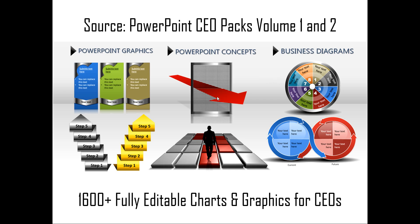The two CEO packs have more than 1600 fully editable charts and graphics that allow you to express any business concept or idea in a very interesting and visual way. Just choose a template that matches your thought and replace the sample text with your own text and your business slides get ready in no time. Creating professional quality business slides has never been easier.